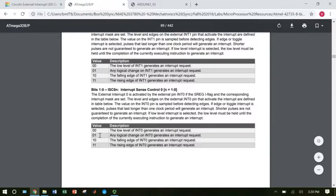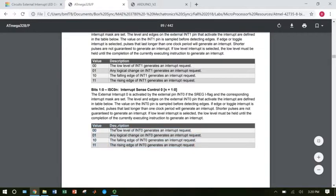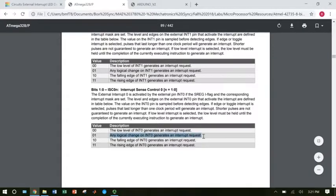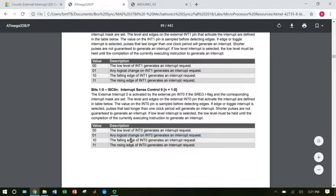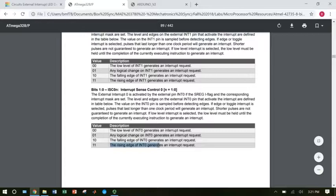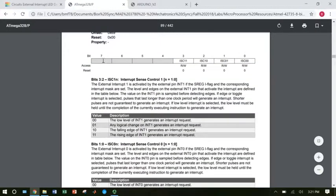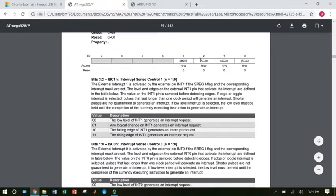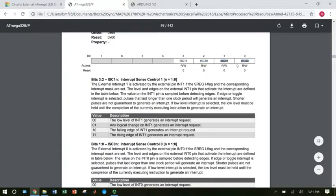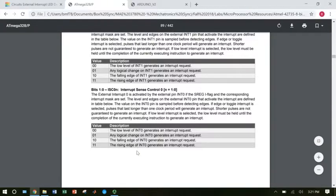What this table is telling us is that setting these bits determines whether our interrupt is going to trigger on a low level for that pin, meaning zero volts, any logical change, meaning when it changes from zero to five or from five back to zero, or only the falling edge or only the rising edge. So setting those two bits, I'm going to write a value to this register. I leave all of these as zero because those bits have no function. I can leave these two as zero because I'm not using INT1. I'm going to set these two based on how I want my interrupt to trigger.